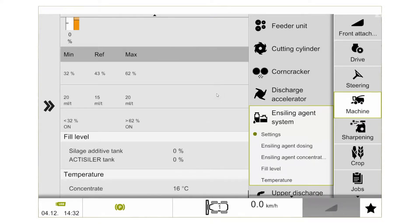At the bottom of this menu we can also get information such as our onboard additive tank level, our actualizer tank level, and the temperature of our concentrator actualizer tank.